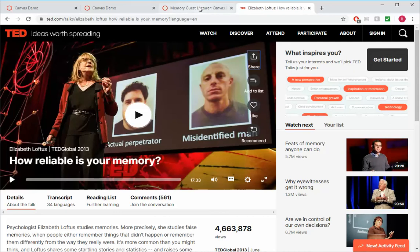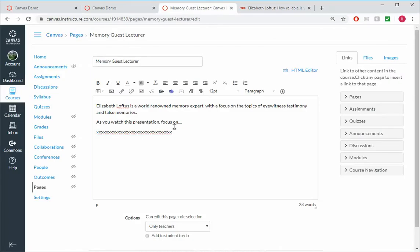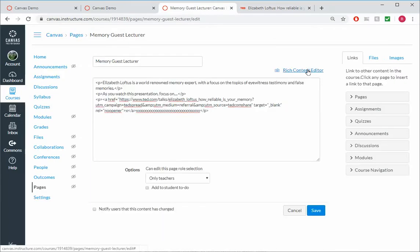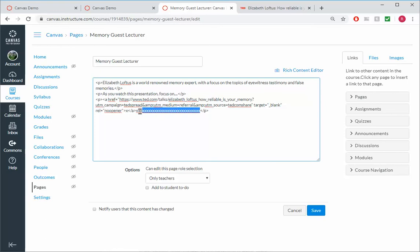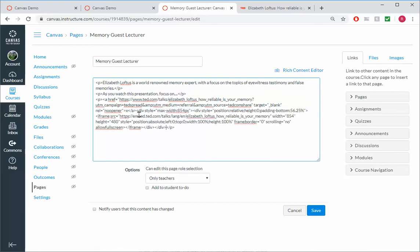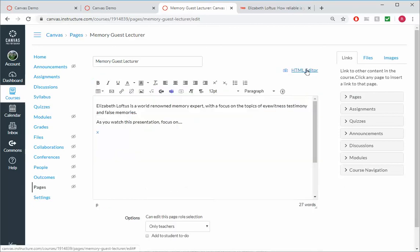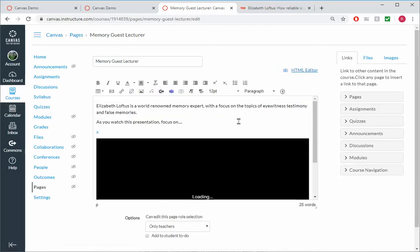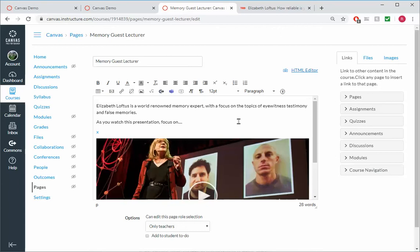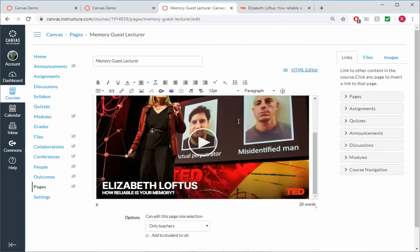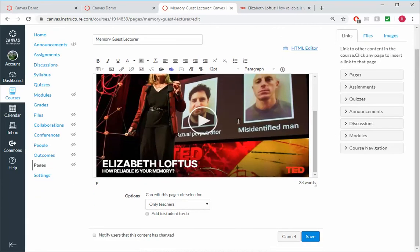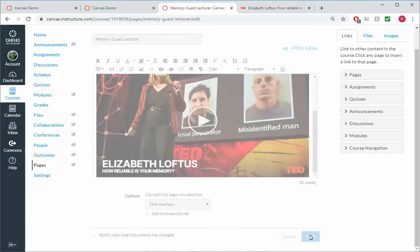And then I'm going to go to Elizabeth Loftus here. And I'm going to grab the embed code. So again, you don't have to do this. This is just if you want to. I'm going to come back to our Canvas. I'm going to go where it says HTML Editor. I'm going to click on that. And you see where all these X's are? I'm going to highlight the X's. And I'm going to Control-V Paste. I don't even want to try to understand it. Just paste it in there. Click back on Rich Content Editor. Look at that. It looks nice. And then click Save.